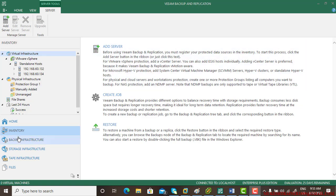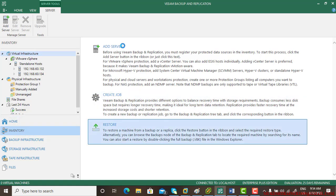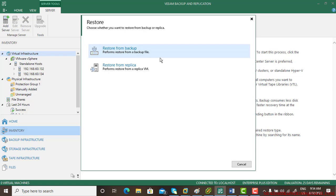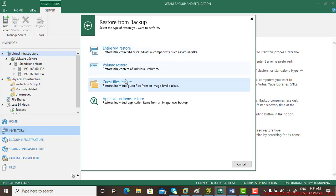So guys, the next thing we'll be talking about is guest file restore. Let's go to the inventory, go to the virtual infrastructure, then go to restore, restore from the backup, and the third option is guest file restore.